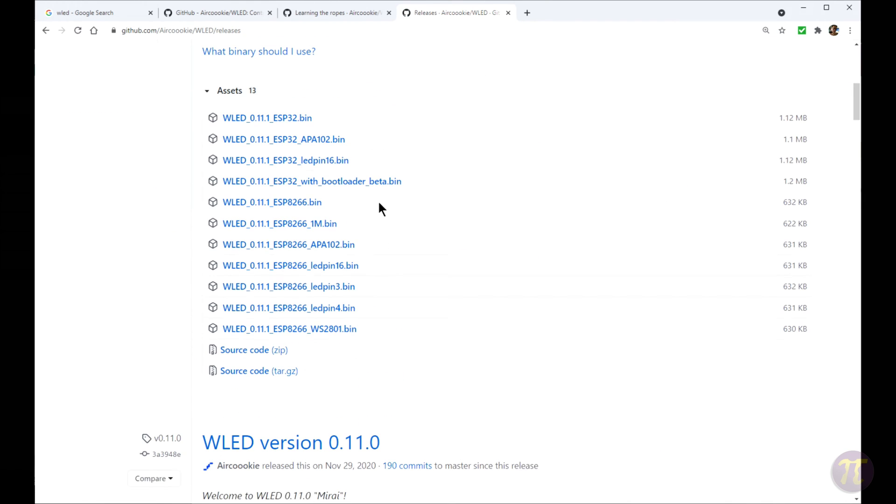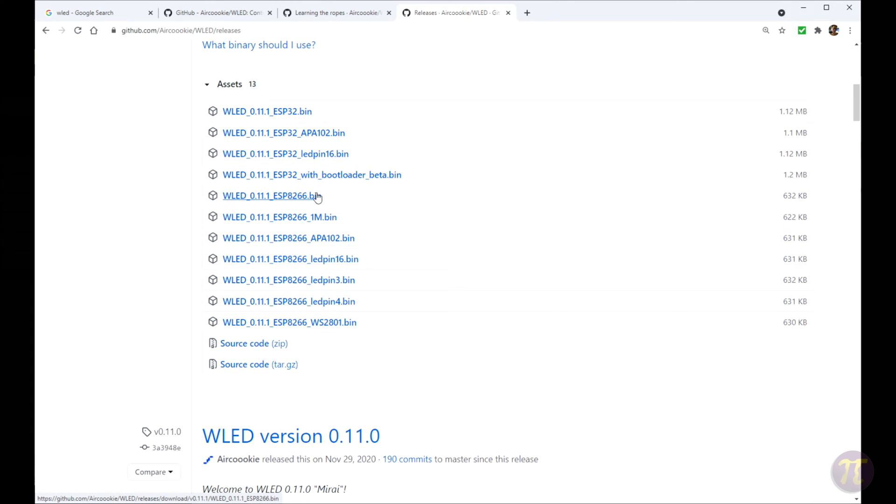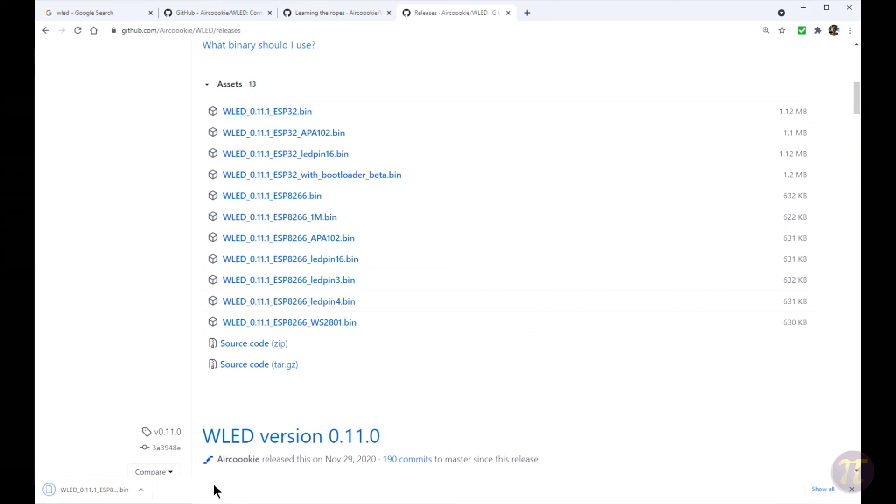So going to the binary page, it'll have a list of all these .bin files. Since our board is an ESP8266, there's a lot of different versions of that binary file. If you had an ESP32 board, I have an ESP8266 board, so I can use this binary file. I would download that file. Once you have the flasher tool and the binary tool, you want to hook your board up using the USB cable that we outlined earlier and upload the binary file.